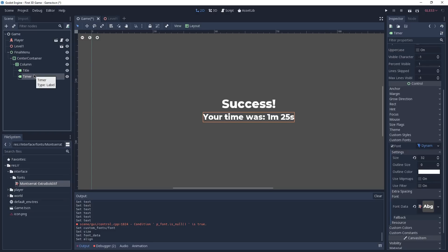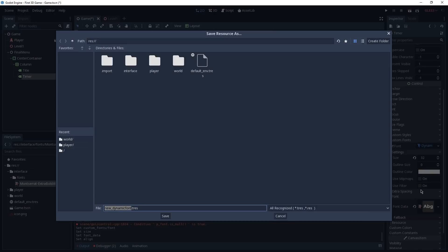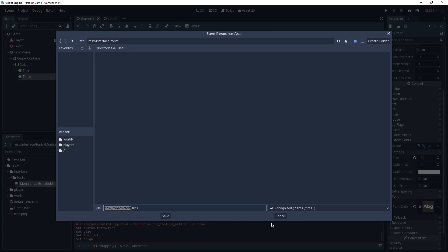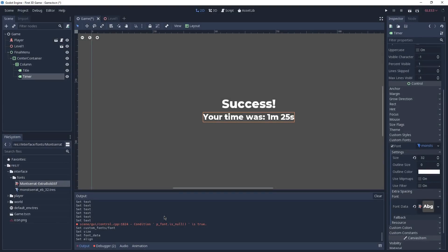Now, back to our Time label — we said we want two buttons, one to try again and one to quit. Those buttons are going to use the same font as our Time label, so it wouldn't be great to keep recreating this font every time. It would be smart to just save it so we can reuse it later. We can do so by clicking the arrow on the font and clicking Save. We go to Interface > Fonts and give it a meaningful name — in my case Montserrat Extra Bold at 32 pixels — and click Save. Now when we create our buttons we can reuse this font.